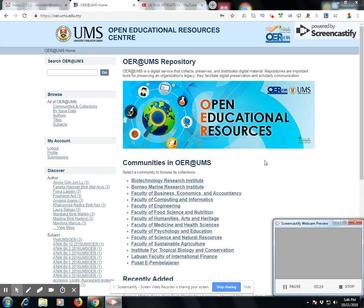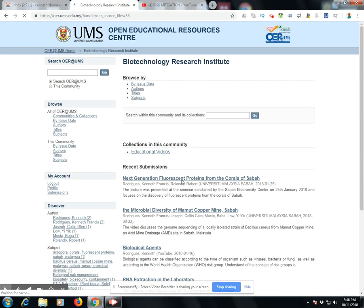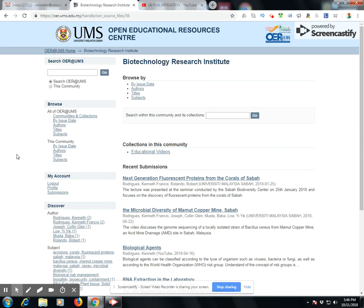Now in order to upload data, you need to select your faculty. My faculty is the Biotechnology Research Institute. I will click on this icon here and the link opens me up to the repository page where I can upload my information.